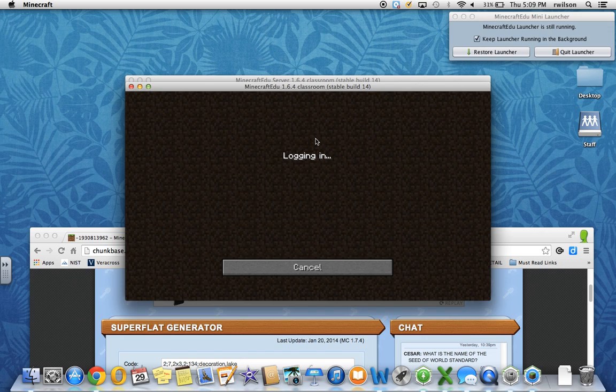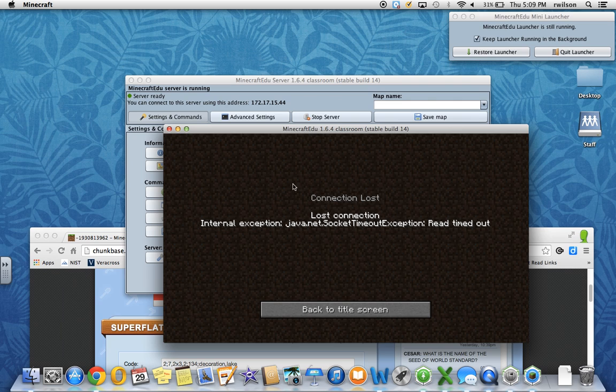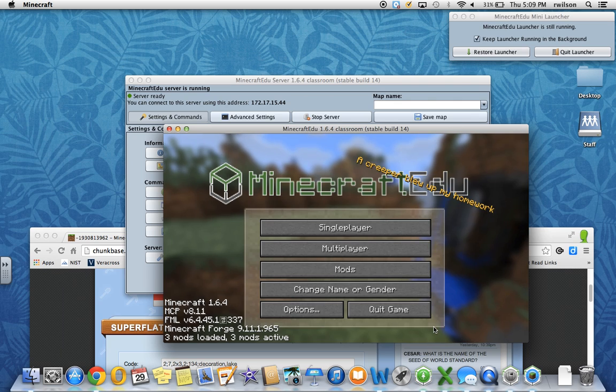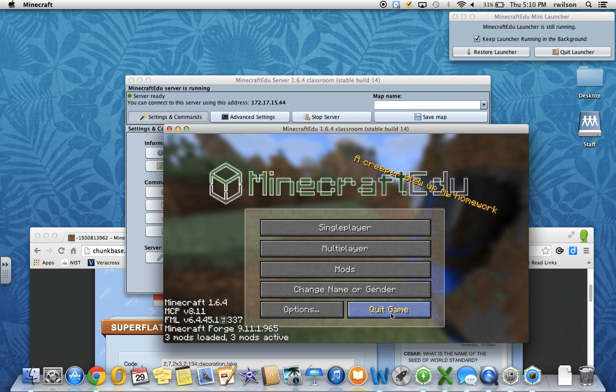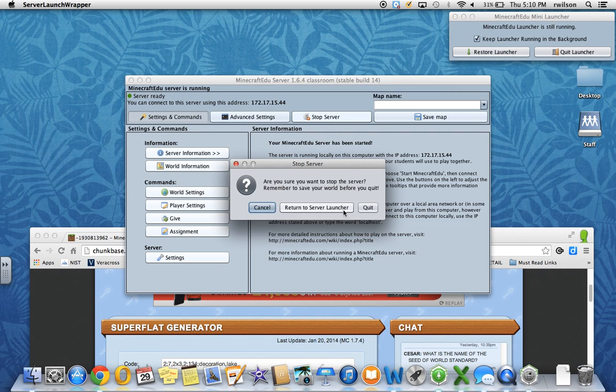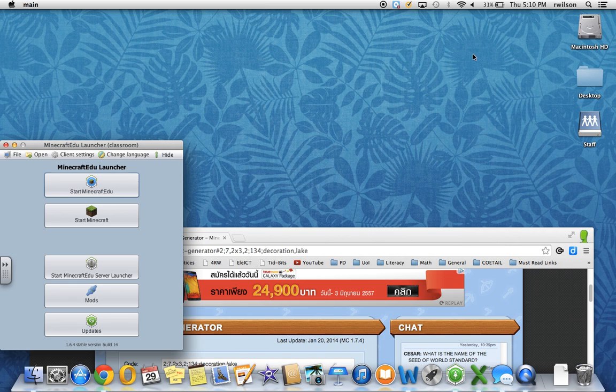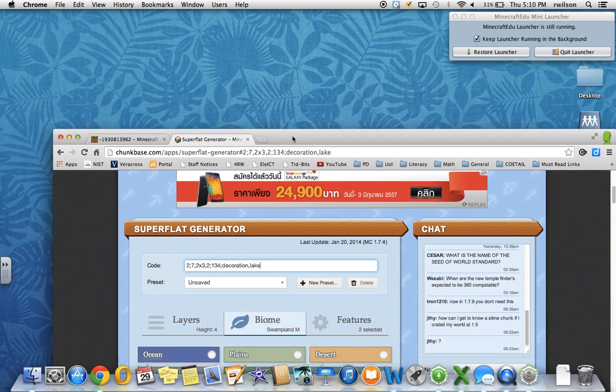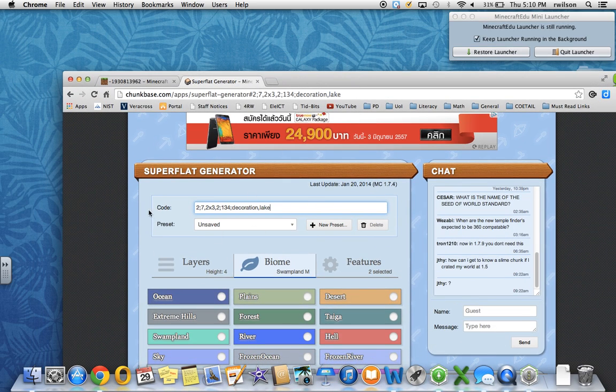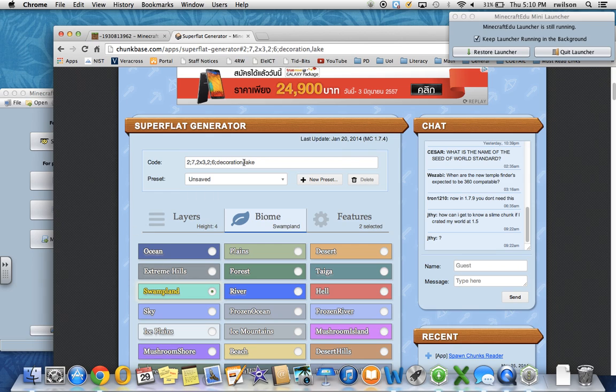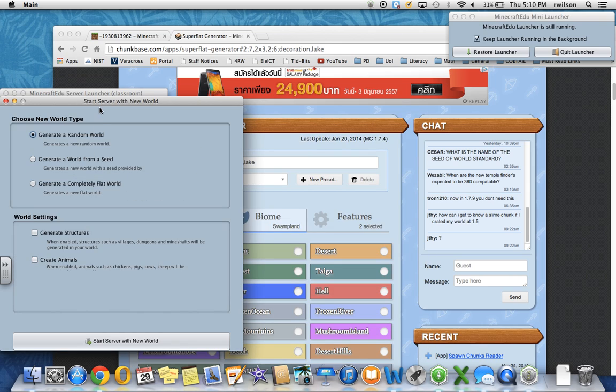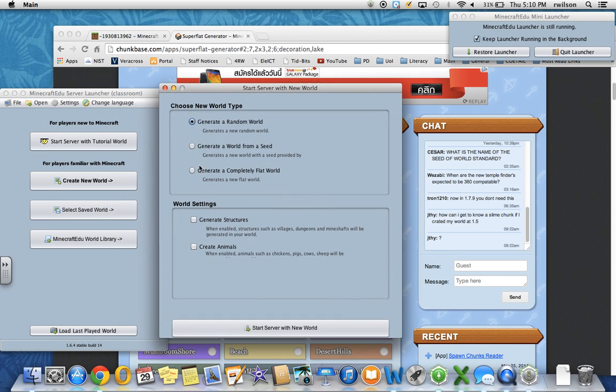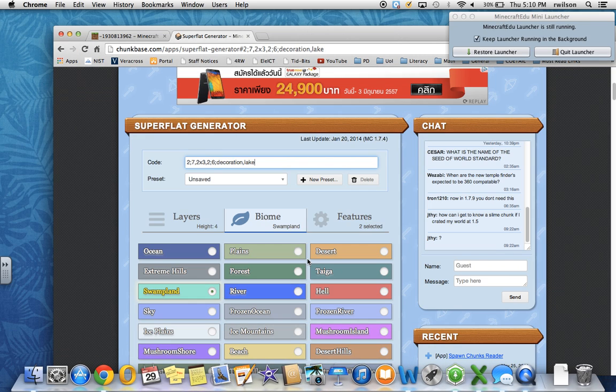Again, this is one of the things I haven't completely figured out yet. In which case, I'll go back and try a new biome or a new combination of coding to see if that works. So connection was lost. I'll go back to the title screen. I'll just quit the game, stop the server, and go back in. And while we're going back in, I'll select a different biome. Maybe I'll try this swampland. And I'll copy the code. Go to create new world. Generate a completely flat world with a customized world code. Paste it in and start server with a new world.